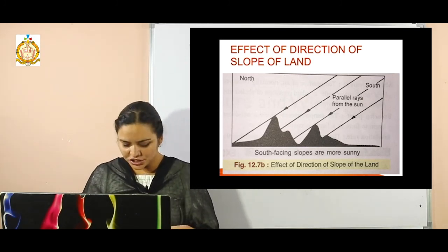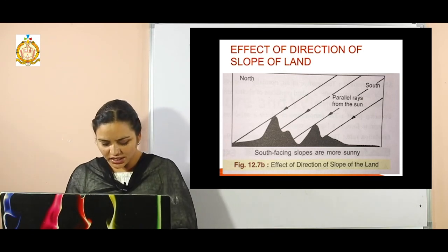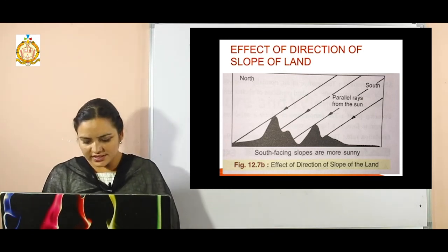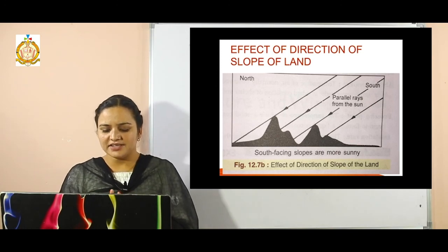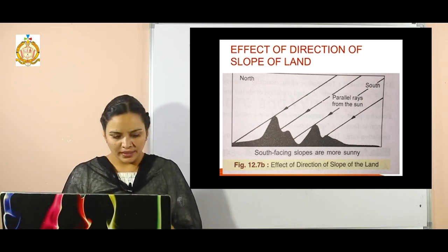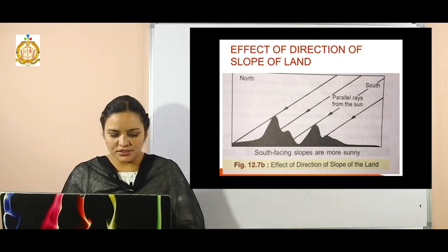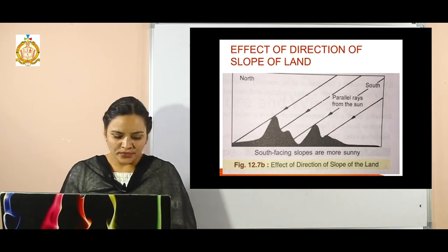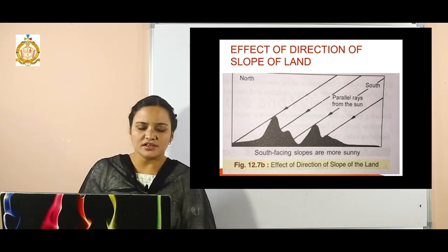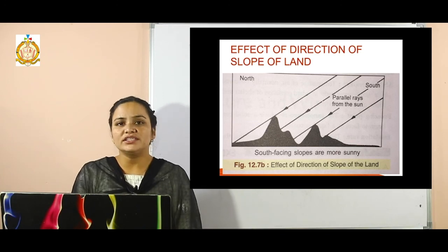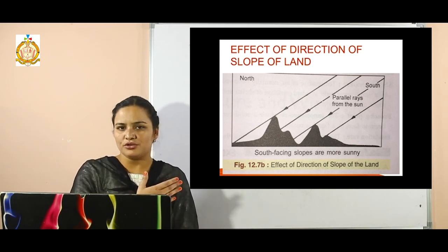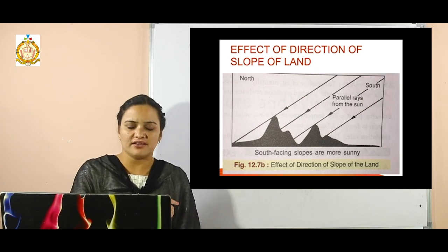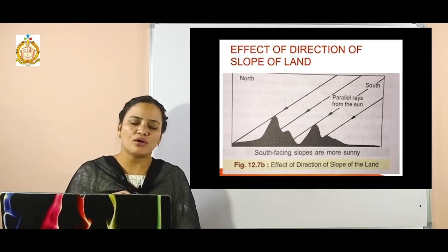In radiation, energy is emitted through radiance. This is the energy received from the sun — solar radiation. Up to this point the chapter is over. If you have any queries you can ask through the comment section. You have to solve the exercise of this chapter and draw all the diagrams shown in the video in your notebooks. Thanks for watching, have a nice day.